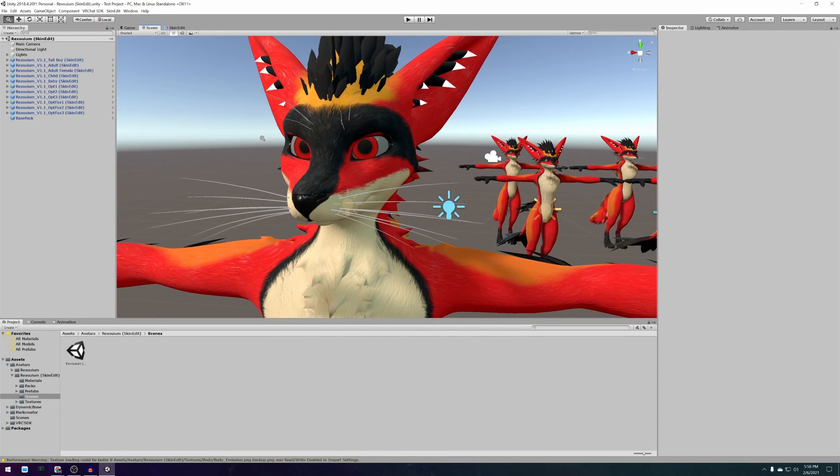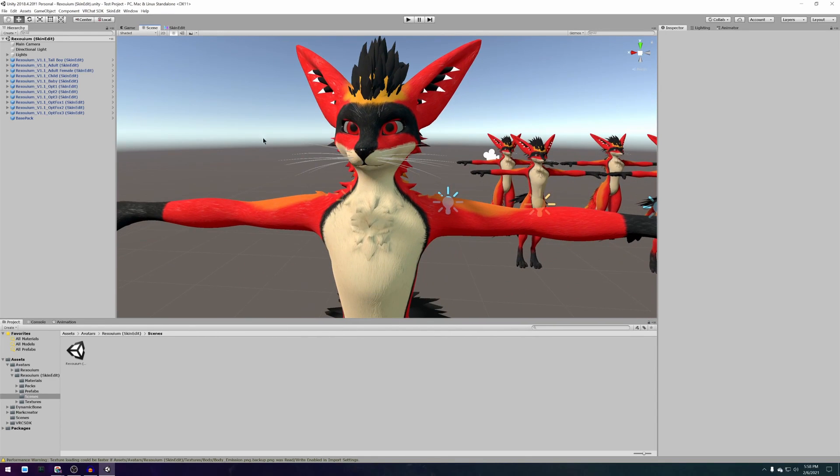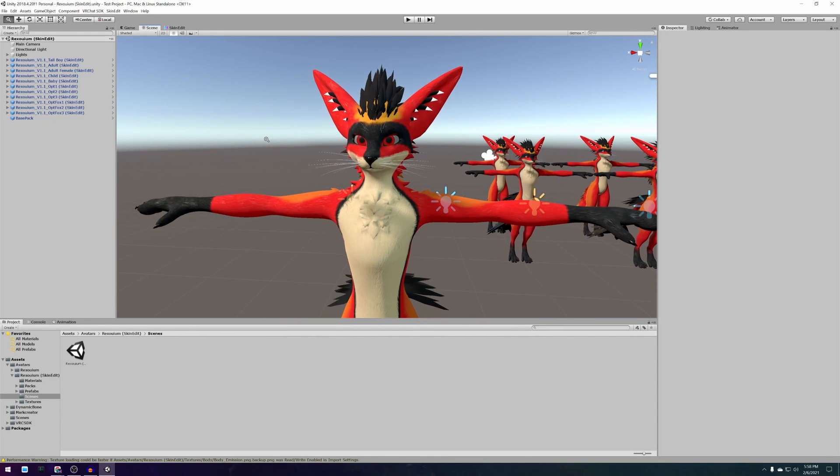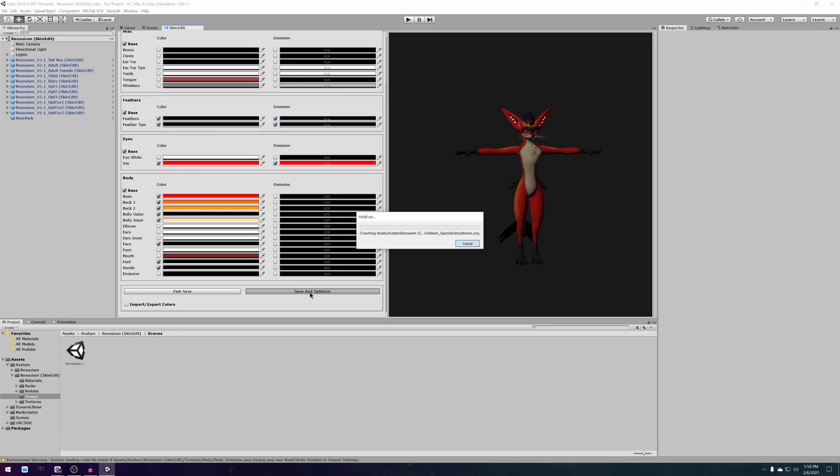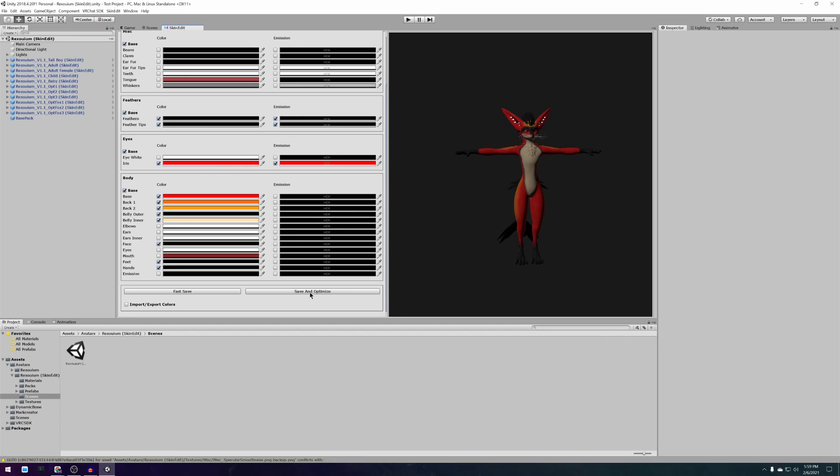When you are happy with the results and want to upload your avatar to VRChat switch back to the skin edit tab and press save and optimize. This will prepare your avatar to be fast and efficient in VRChat which of course everybody will appreciate.